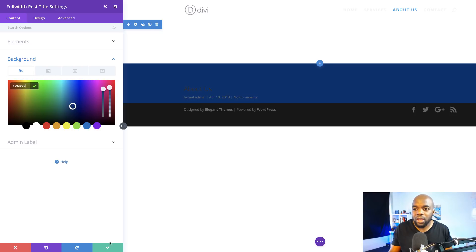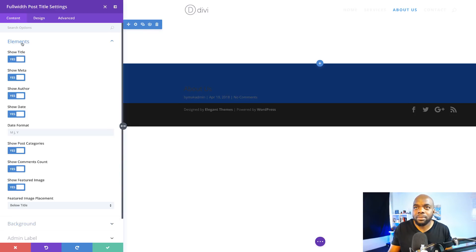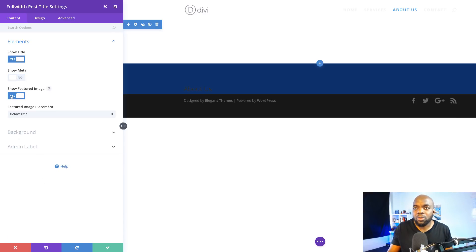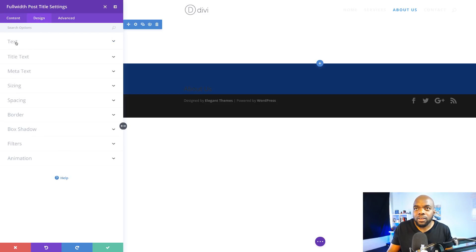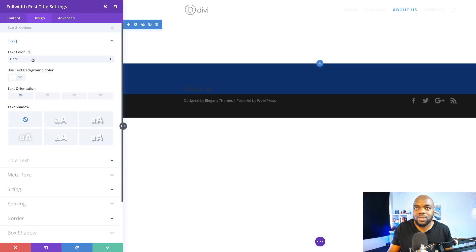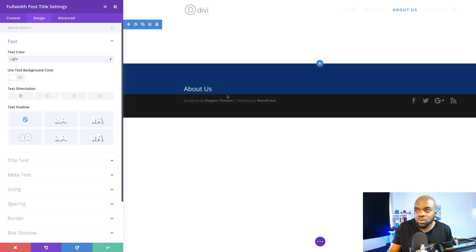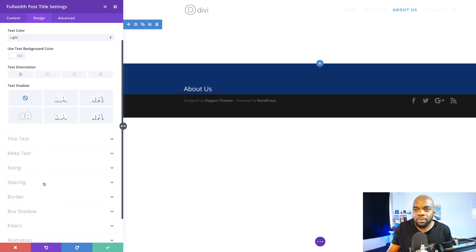Now that I've chosen my color, I'm going to come to elements. I don't need all these things here — for example, the show meter and the featured image. I've got the title, which is the About Us, which is great. I'm going to come over here to design and click on text. What we can do here is change this text color from dark to light so we can read it. We may also want to add some padding on the bottom because this title is very close to the edge, so I'm going to come over here to spacing and add some padding.